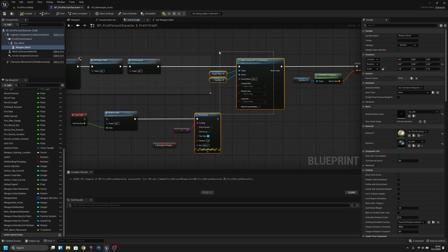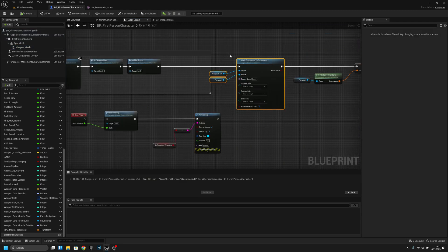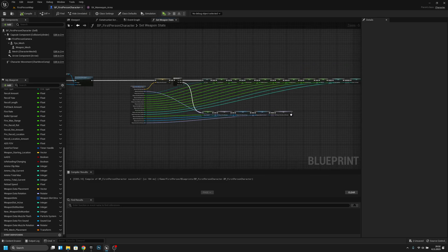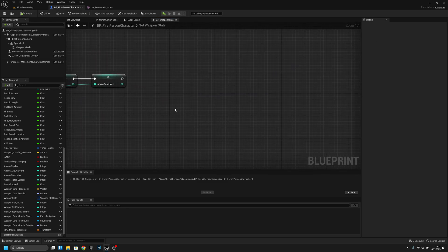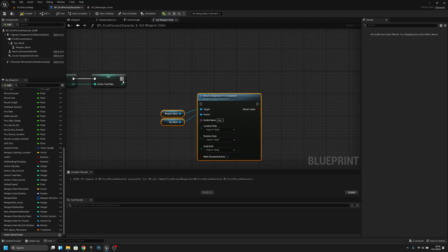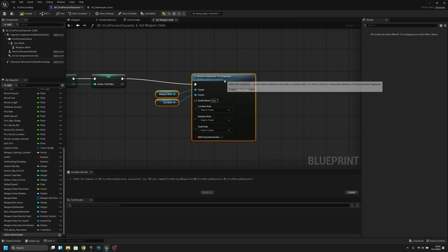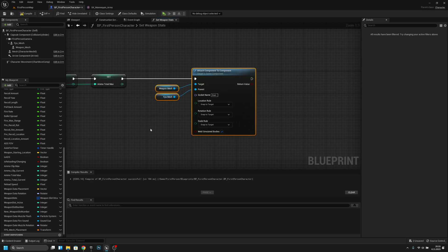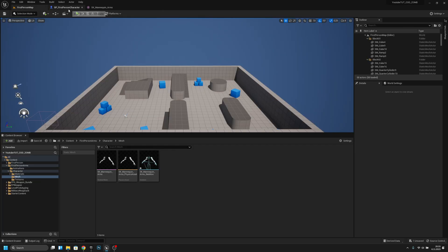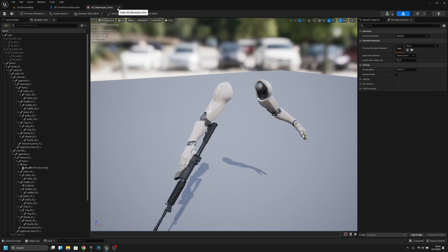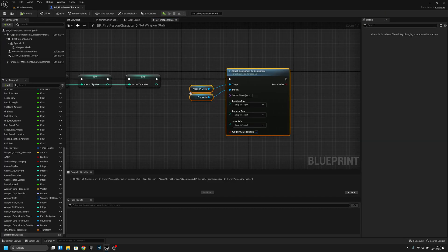Now we can copy all this. Open the Set Weapon Stats and go to the end. Let's copy it here, just to be sure. Now let's close that.